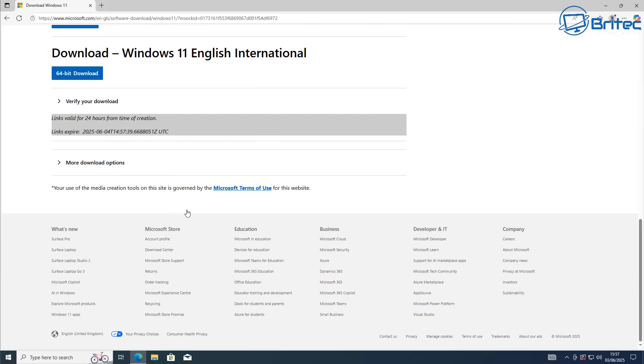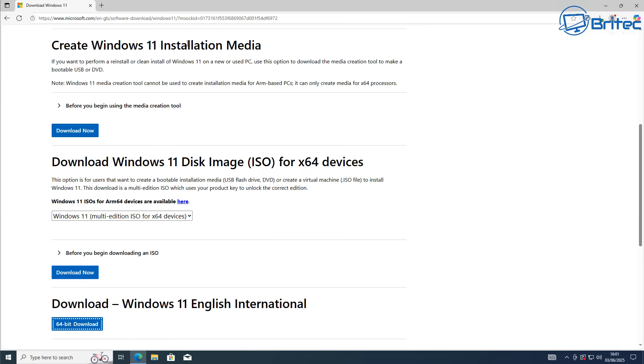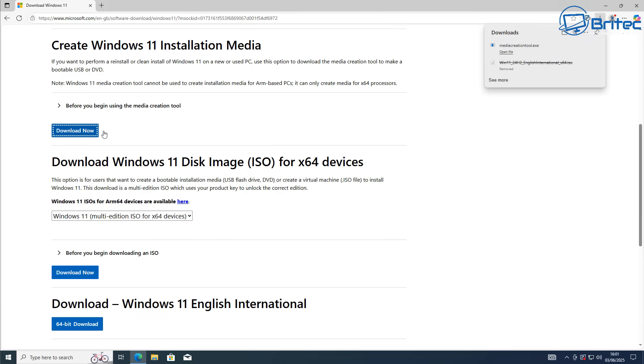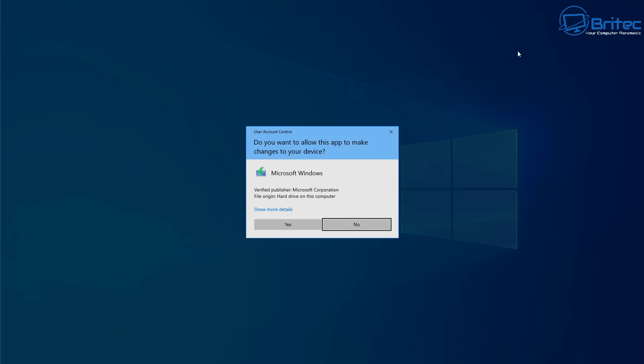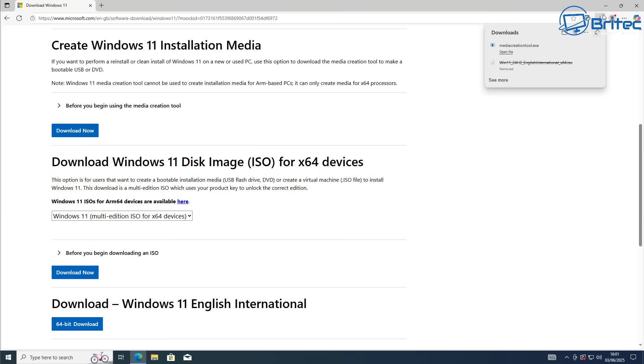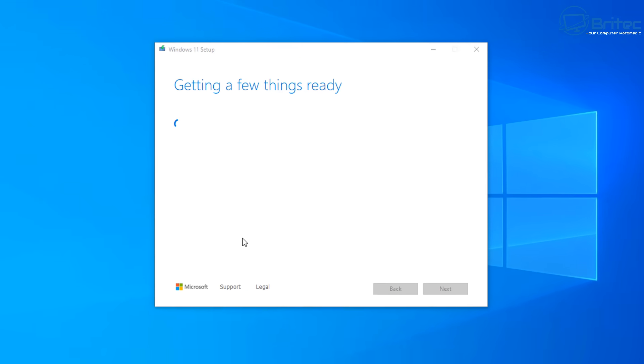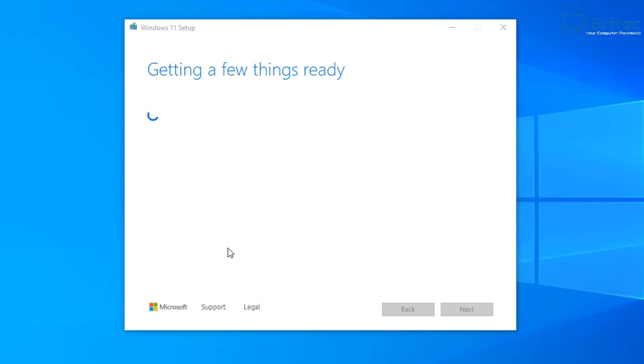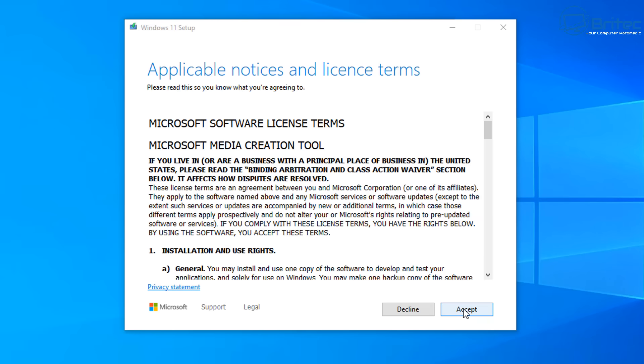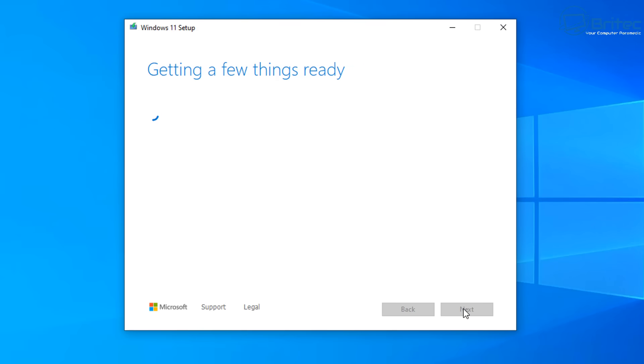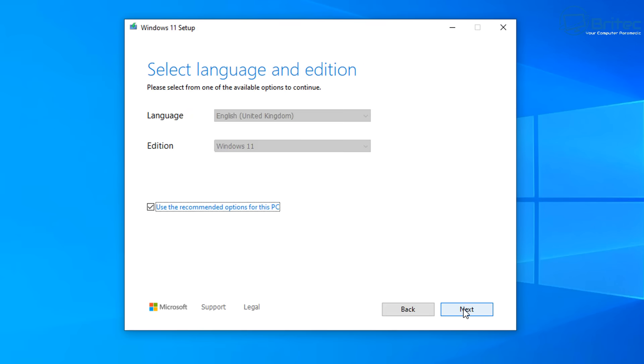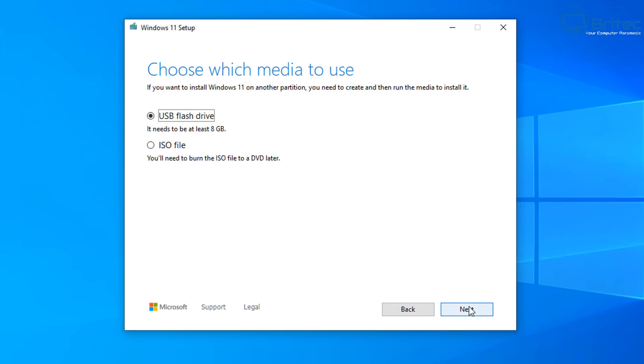Once you download your ISO you can mount it. A safer way of doing it is downloading the Media Creation Tool - this is the method I would use. Open the Media Creation Tool, accept the terms and conditions, and it will say use recommended options for this PC. Leave that checked to make sure you're selecting the correct edition.